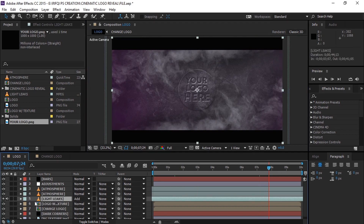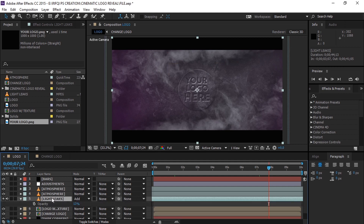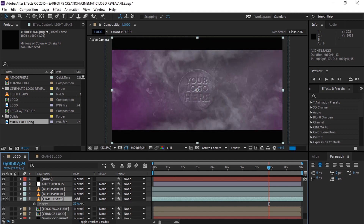If you want the lighting depth to be more, simply go to the light leaks layer and press T to open the opacity properties and play with it.